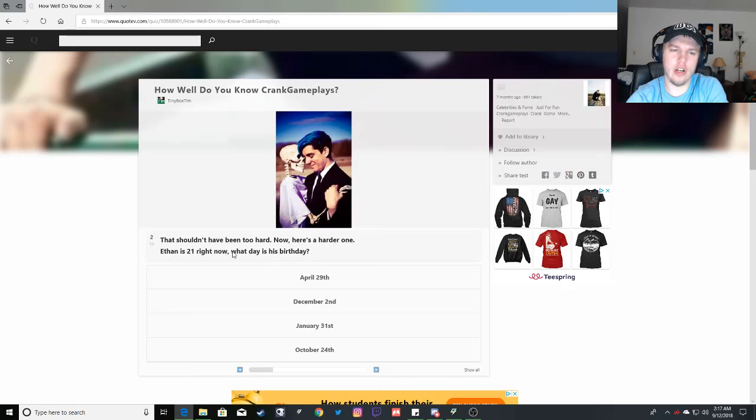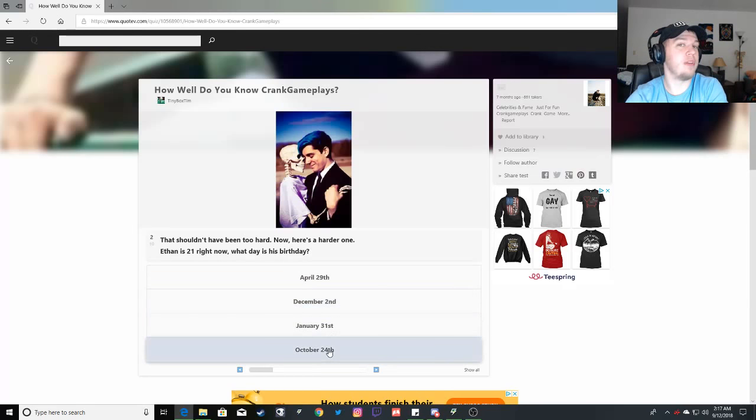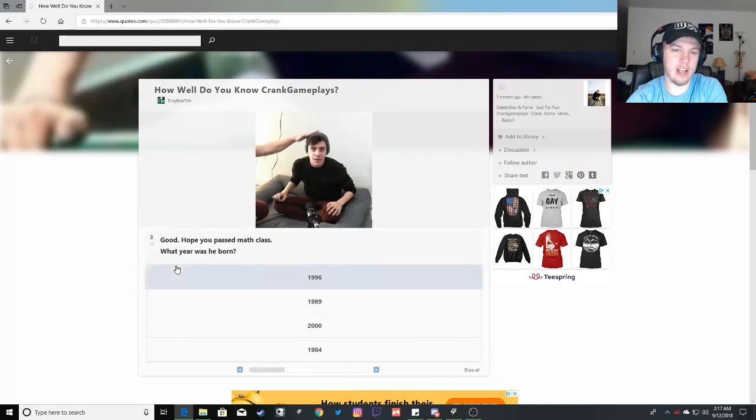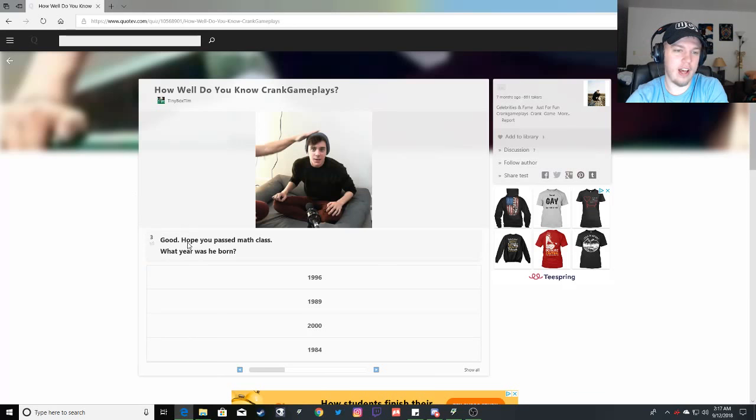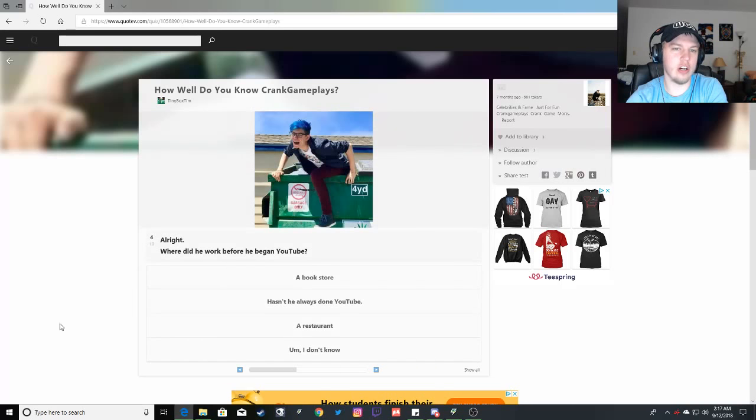That shouldn't have been too hard. Now here's a harder one. Ethan is 21 right now. What day is his birthday? That would be October 24th, one week from Halloween. He comments on that a lot. Good. Hope you passed math class. What year was he born? Oh gosh. 1996. He's a year younger than me.